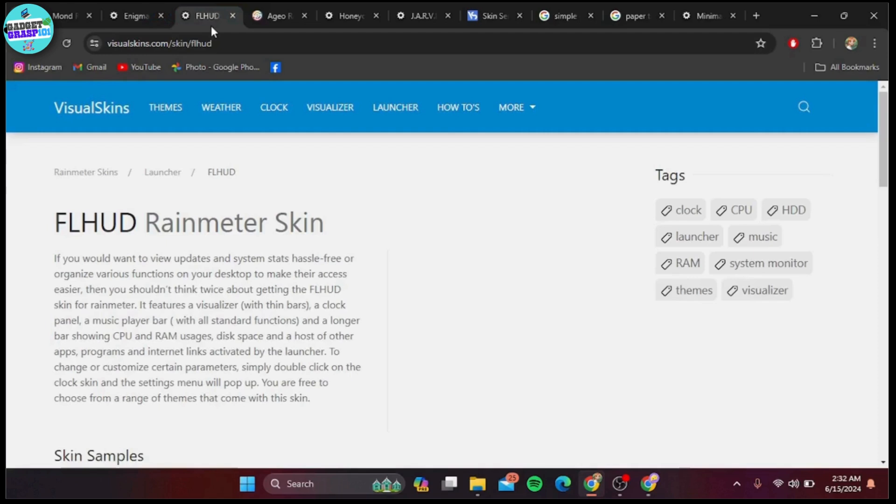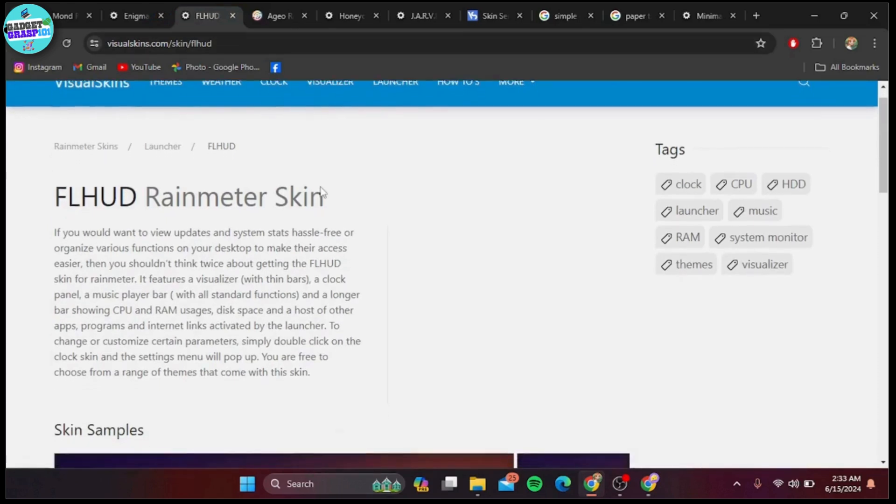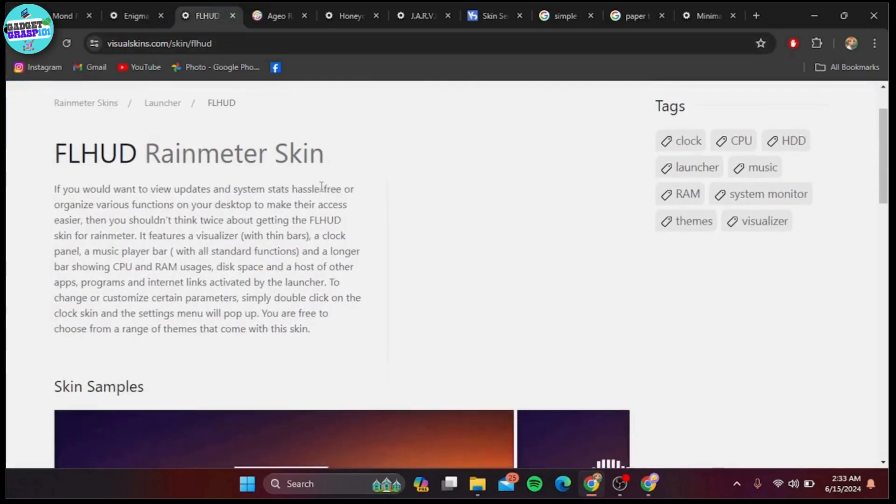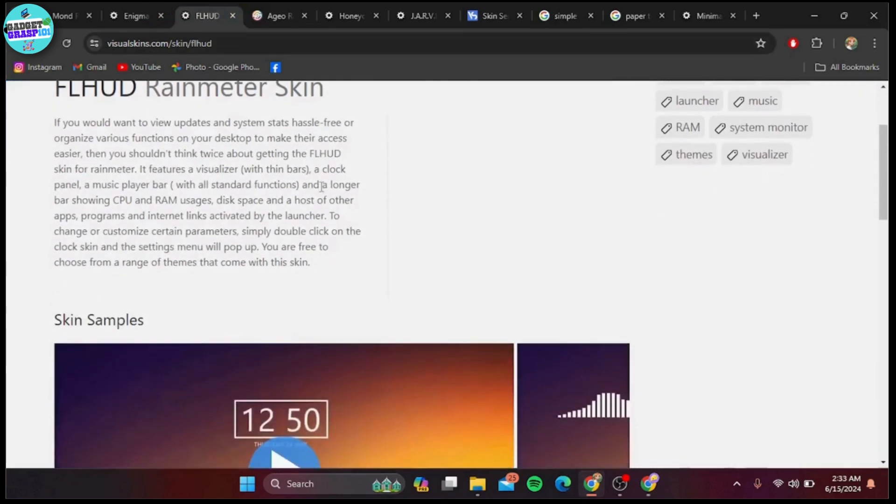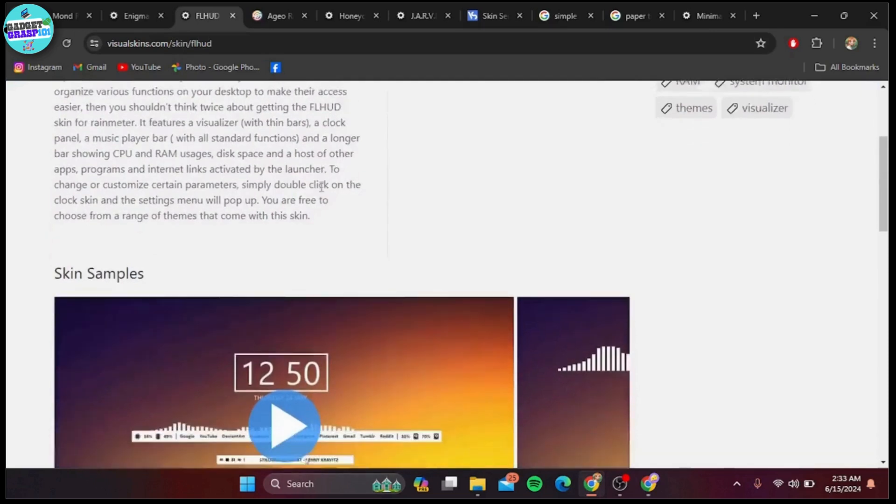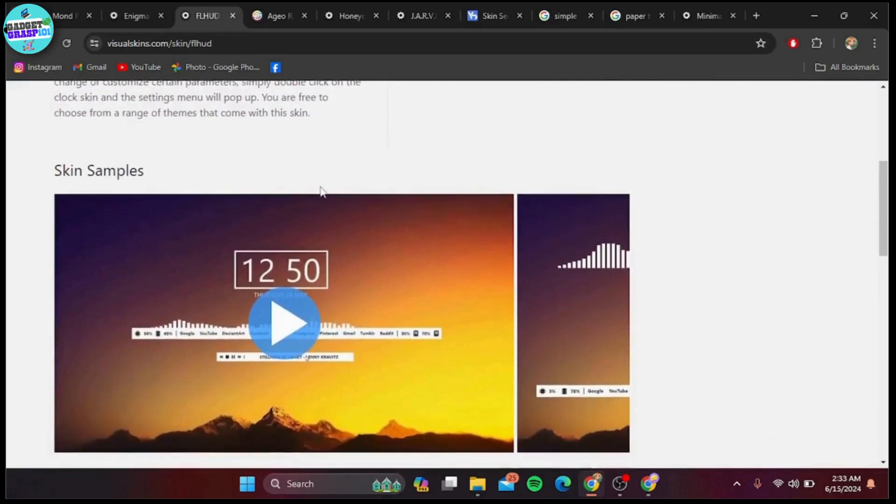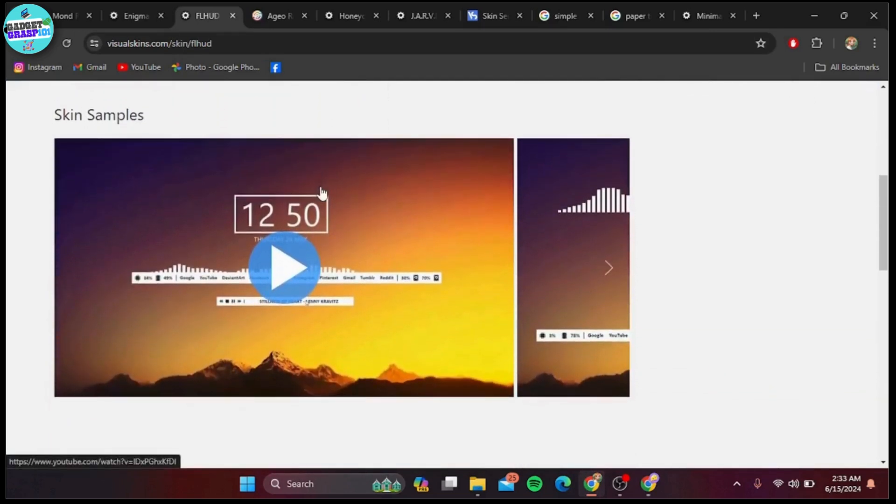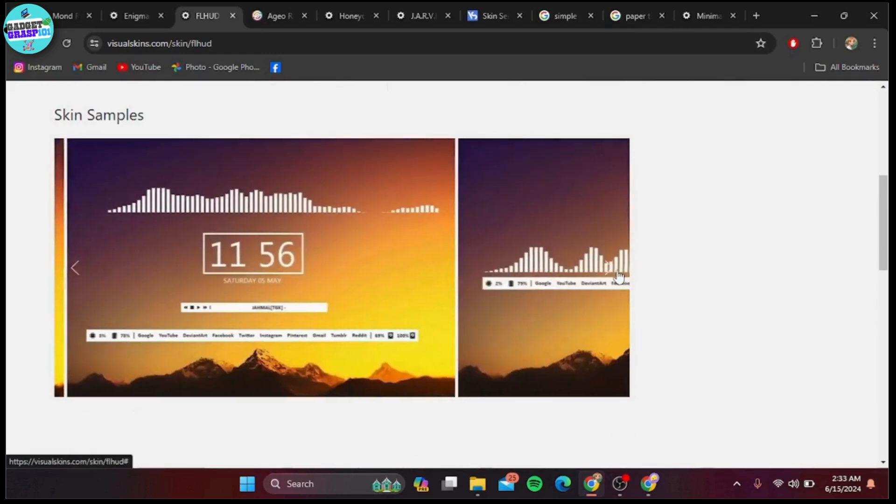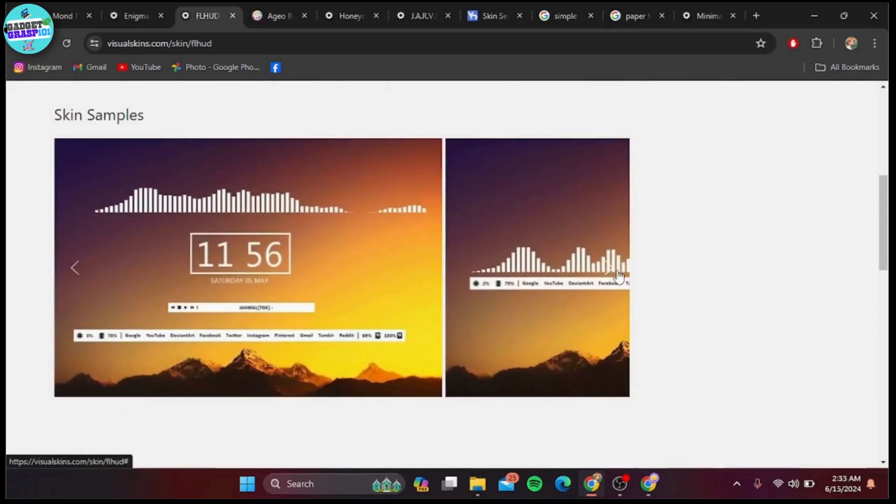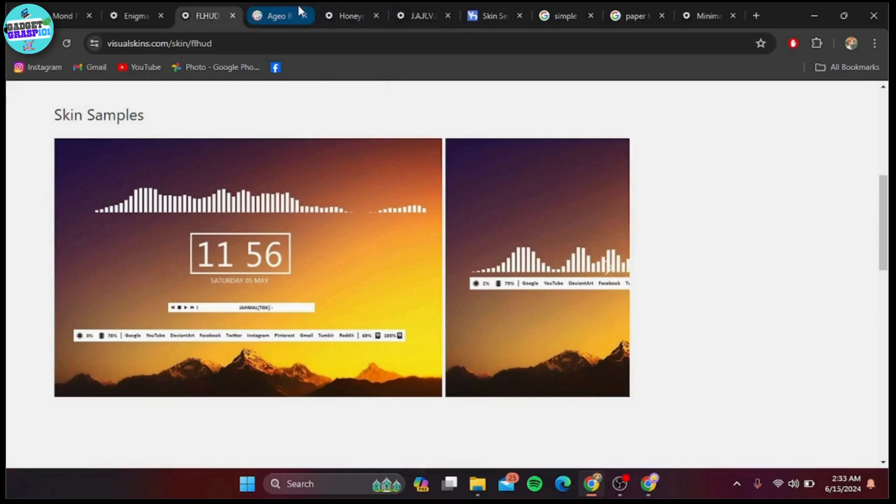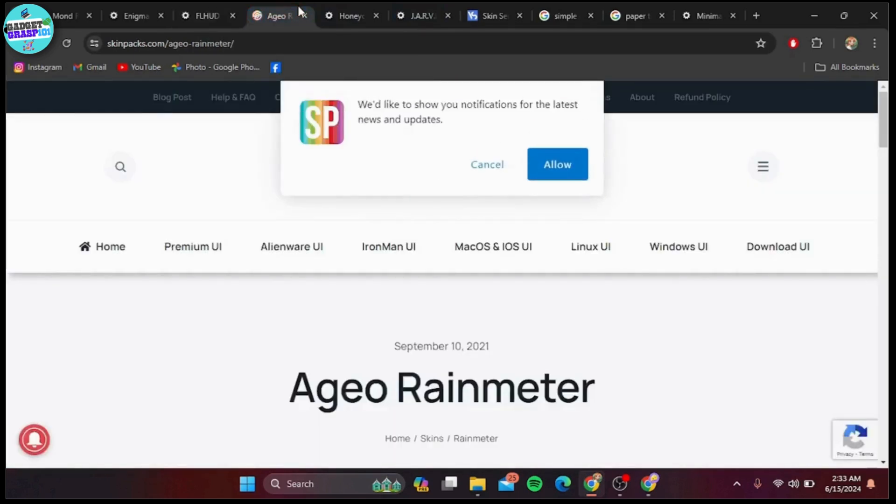Next up at number eight is FL HUD. This skin has a futuristic look with its sleek design. It includes widgets for time, date, weather, system info, and even quick access to your favorite applications. It's perfect for tech enthusiasts looking to modernize their desktop.